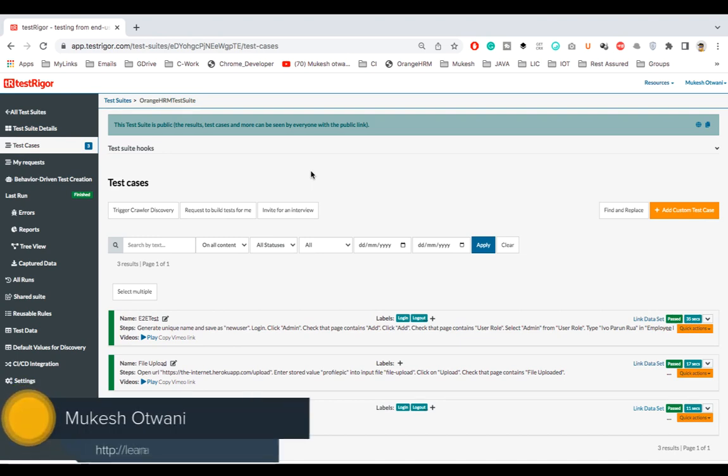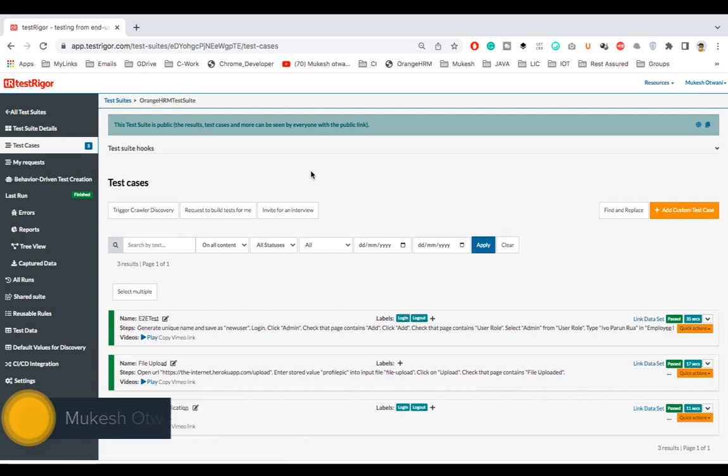Hey everyone, this is Mukesh Otwani once again from learn-automation.com. So guys, today we are going to talk about something very interesting called